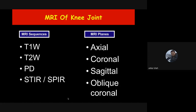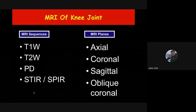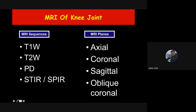Different sequences are used for the knee joint. The most important ones are T1 weighted, T2 weighted, proton density, and STIR or fat-suppressed images. These sequences are taken in different imaging planes: axial, coronal, sagittal, and sometimes oblique coronal, particularly for the anterior cruciate ligament.